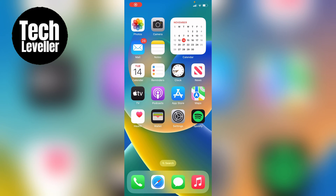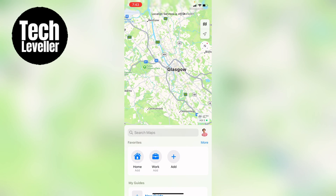I'm Lee and in this super quick video I'm going to show you how to delete offline maps on your iPhone or iPad. So the first thing you want to do is open up the Maps app. The reason why you'd want to delete offline maps is because they do take an awful lot of space on your iPhone or iPad.